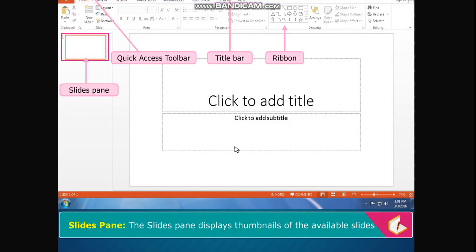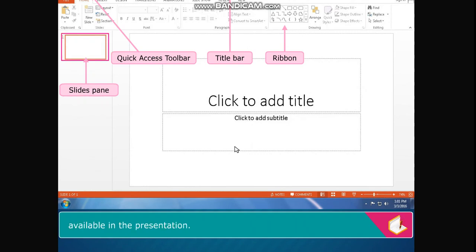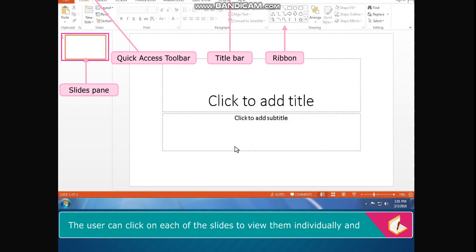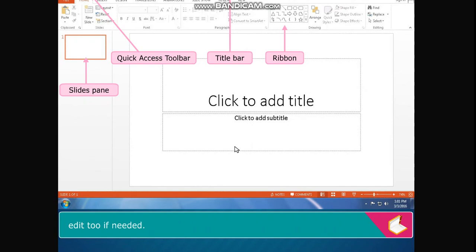Slides pane displays thumbnails of the available slides in the presentation. The user can click on each of the slides to view them individually and edit if needed.